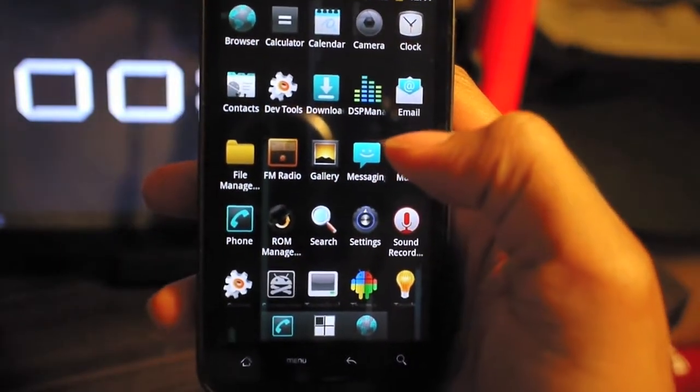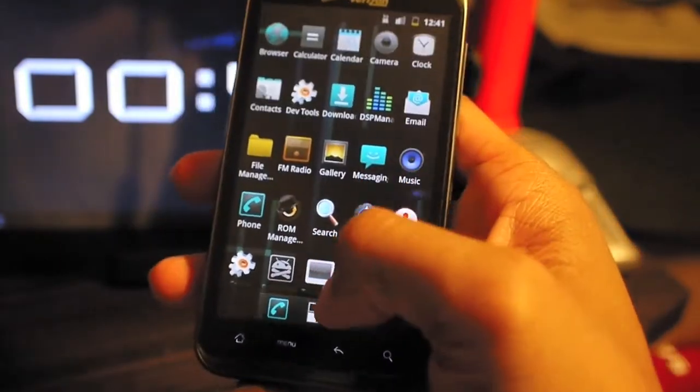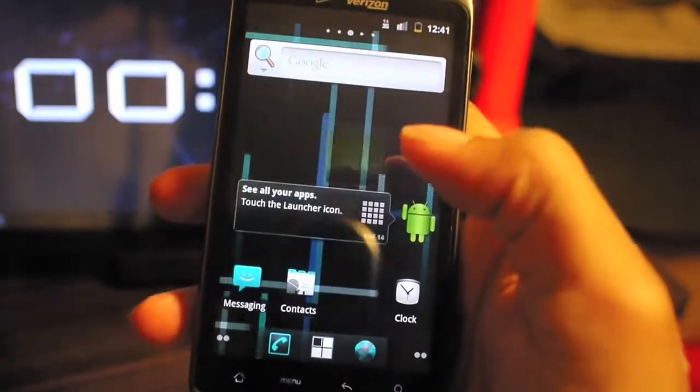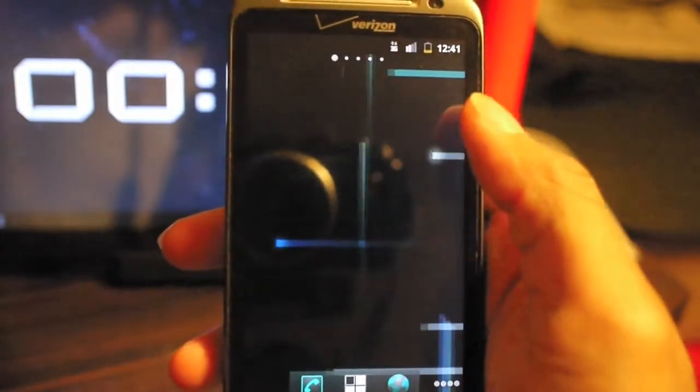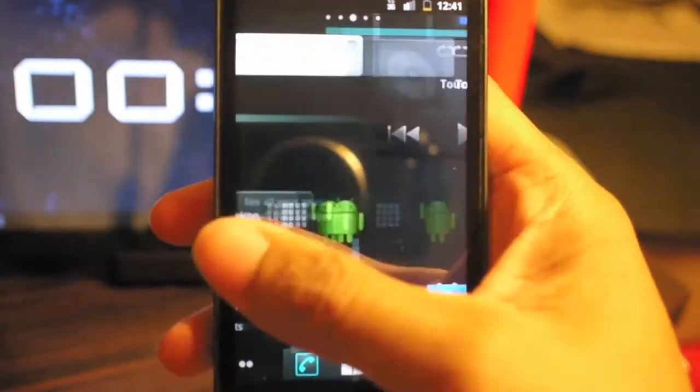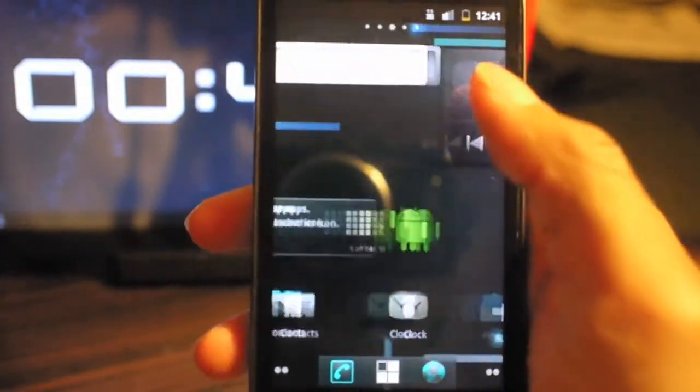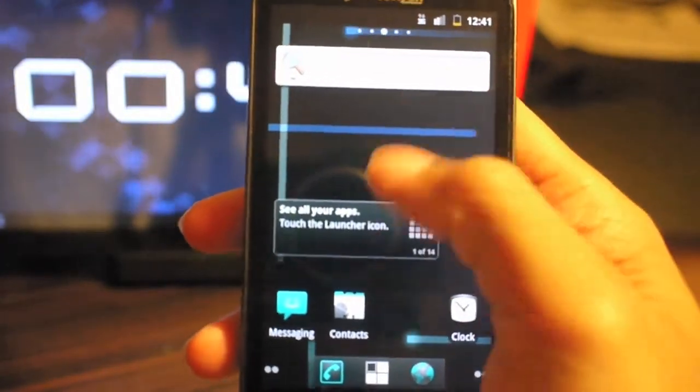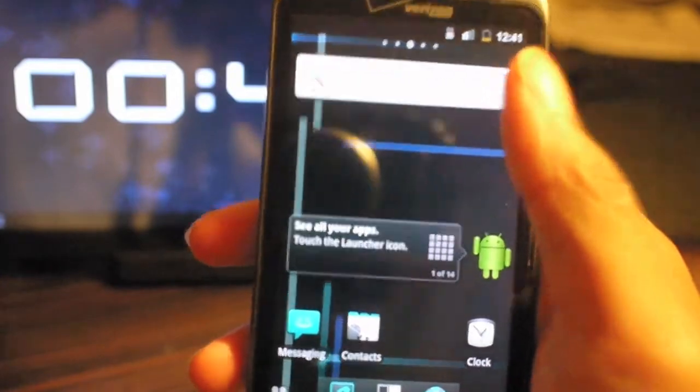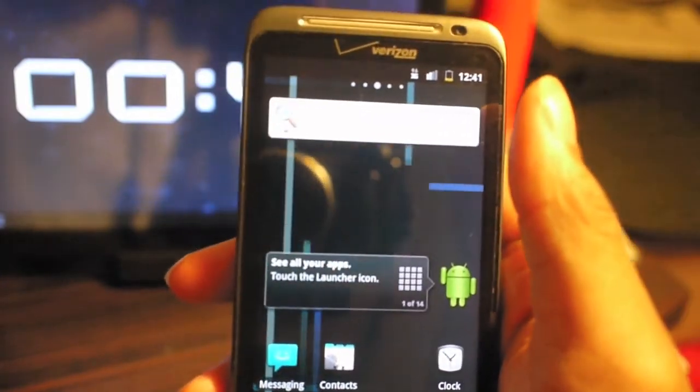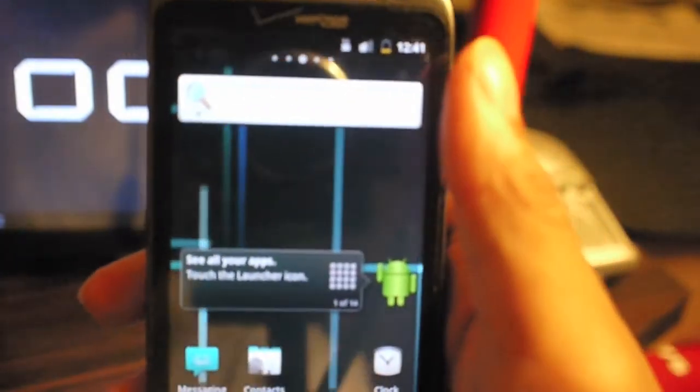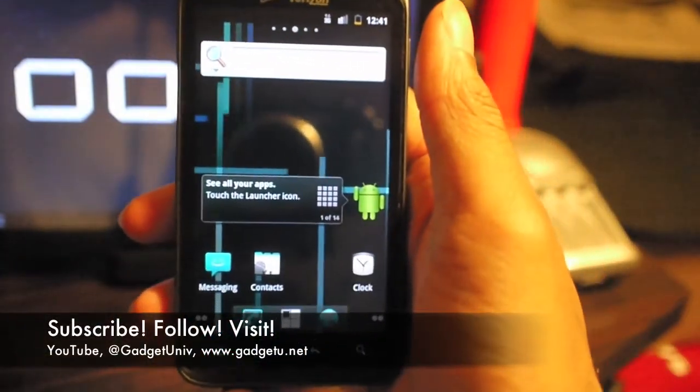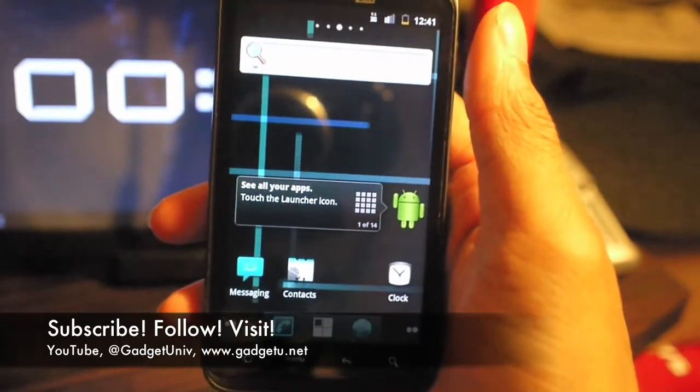Alright guys, it's been Matthew. This has been a brief demonstration of CyanogenMod 7 on the HTC Thunderbolt. Let me know what you guys think in the comments and if you guys want me to do a full review on it whenever it does finalize. Y'all take care and I'll see you in my next video.